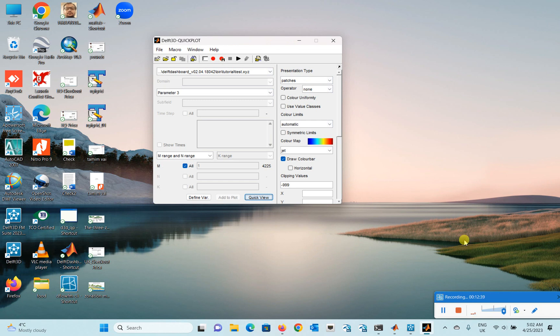This was a quick video on how to download bathymetry data for your model in Delft Dashboard. I hope you enjoyed this video. If you did, please like, share, and subscribe to the channel for more videos. Thank you.